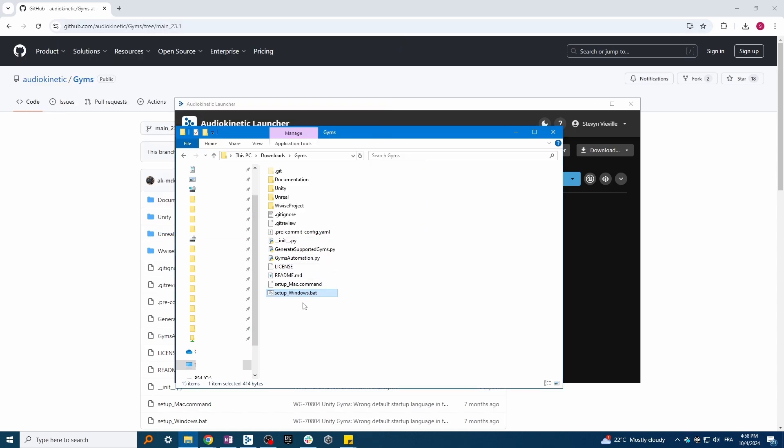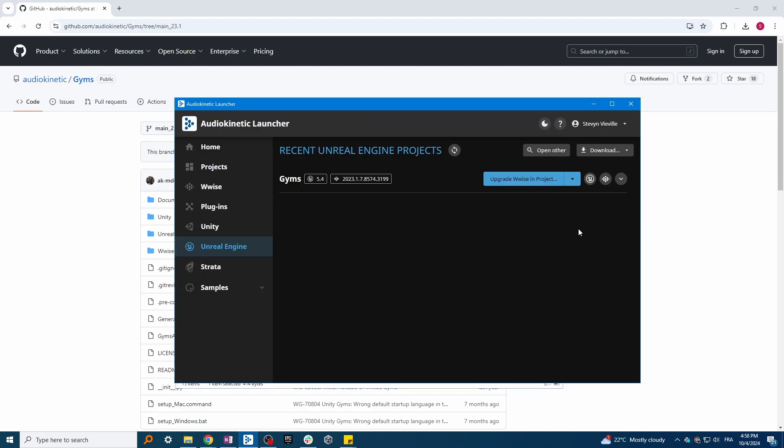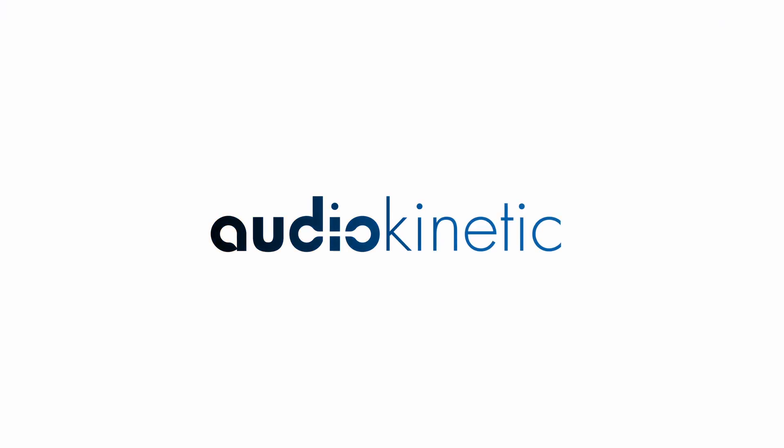You can then open the Unreal project, and you are now ready to use the GYMS.